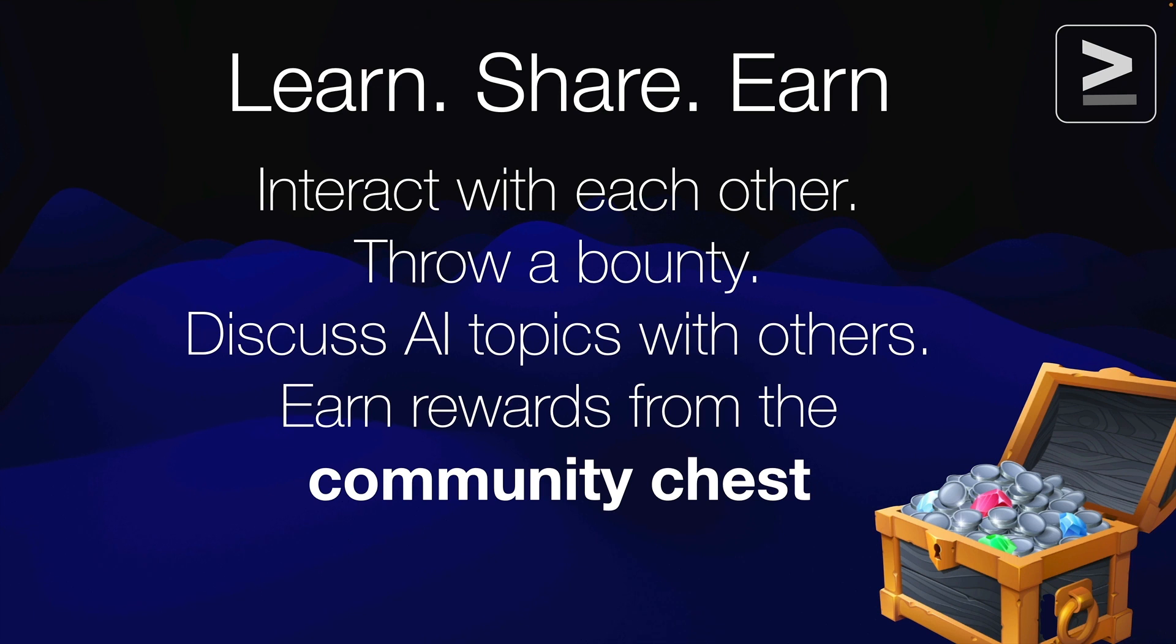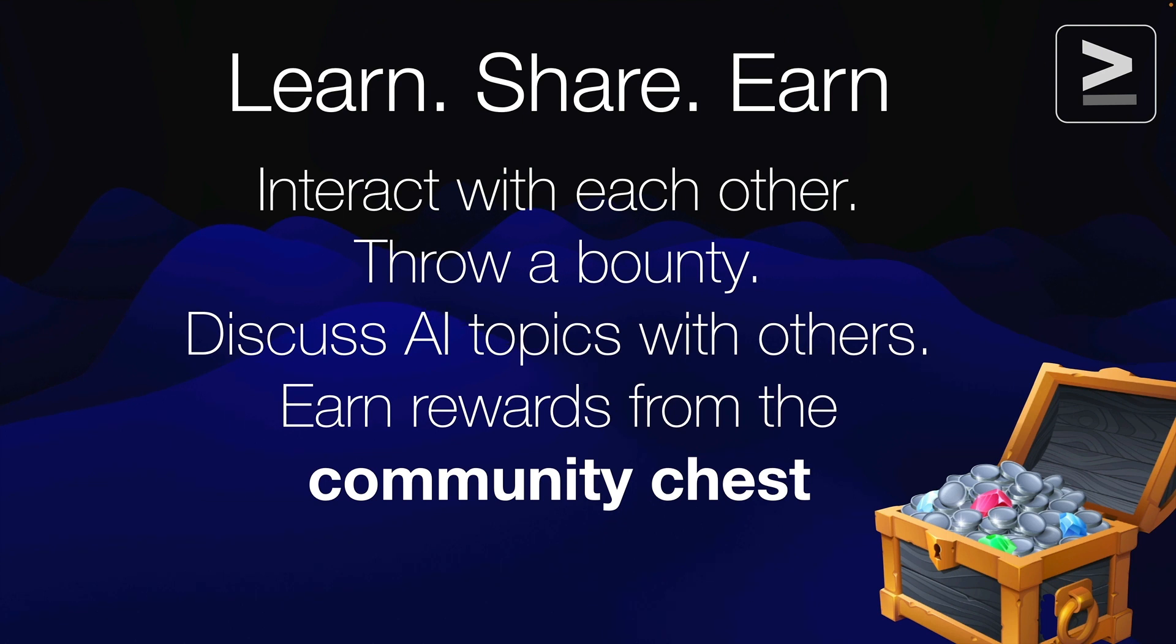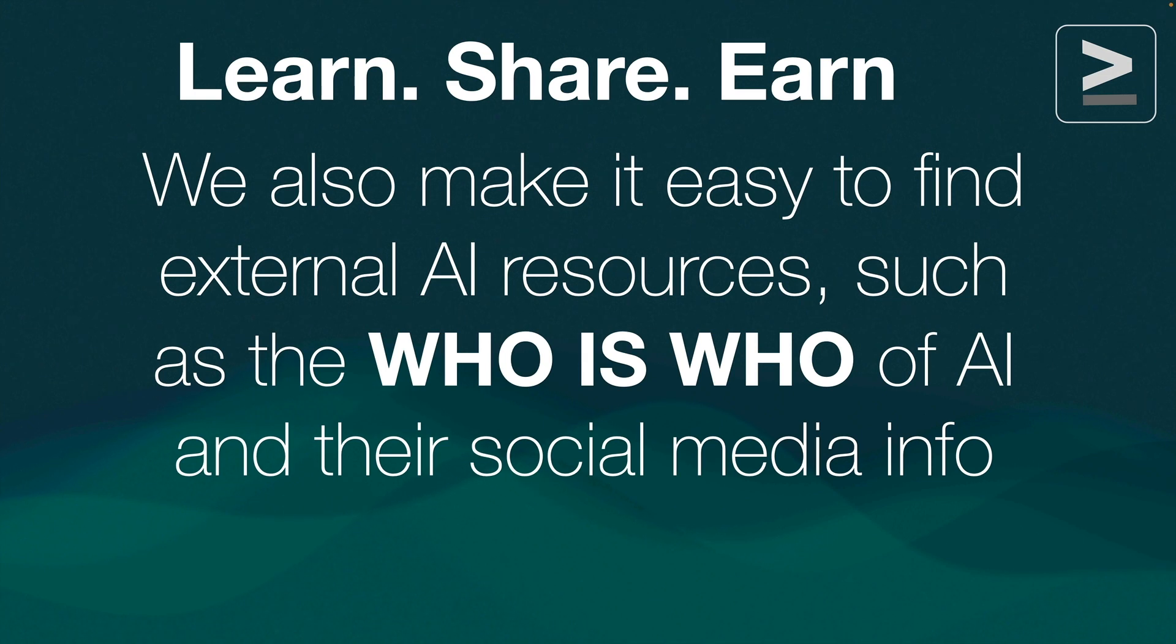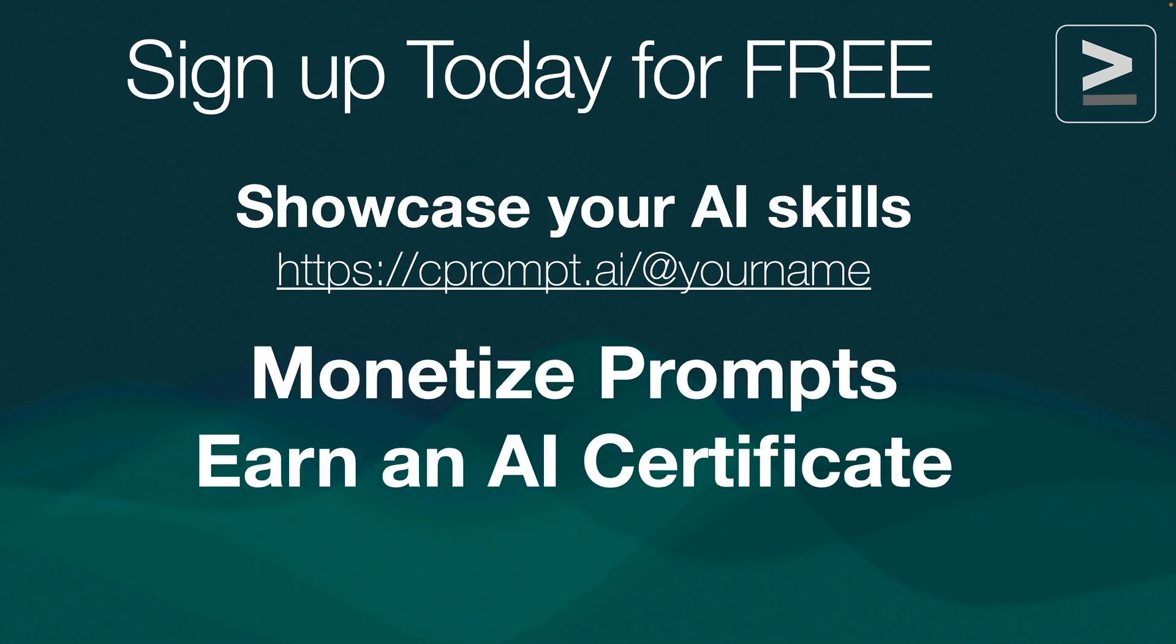On C-Prompt AI platform, you can do prompt engineering by creating prompt apps, interact with each other, throw a bounty, ask someone to create a prompt for you. If you don't know how to create a complicated prompt, throw a bounty. Somebody can do it for you. Discuss AI topics with each other, earn rewards from community chest every week. We also make it very easy to find external AI resources in our who is who section of the C-Prompt AI platform.